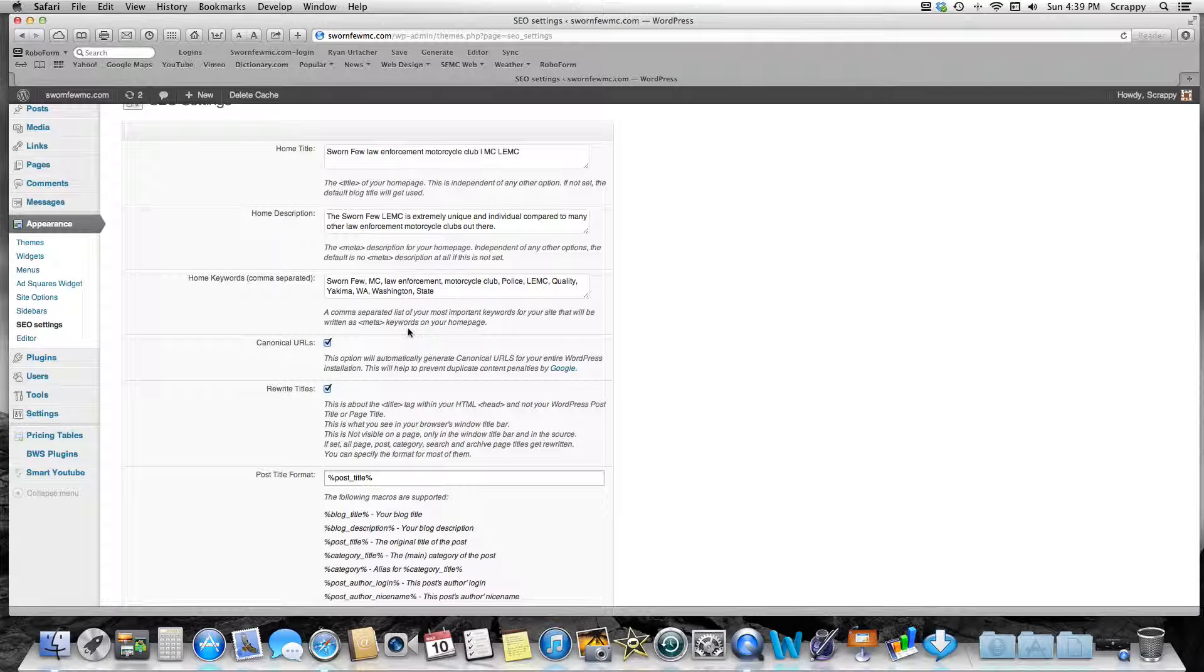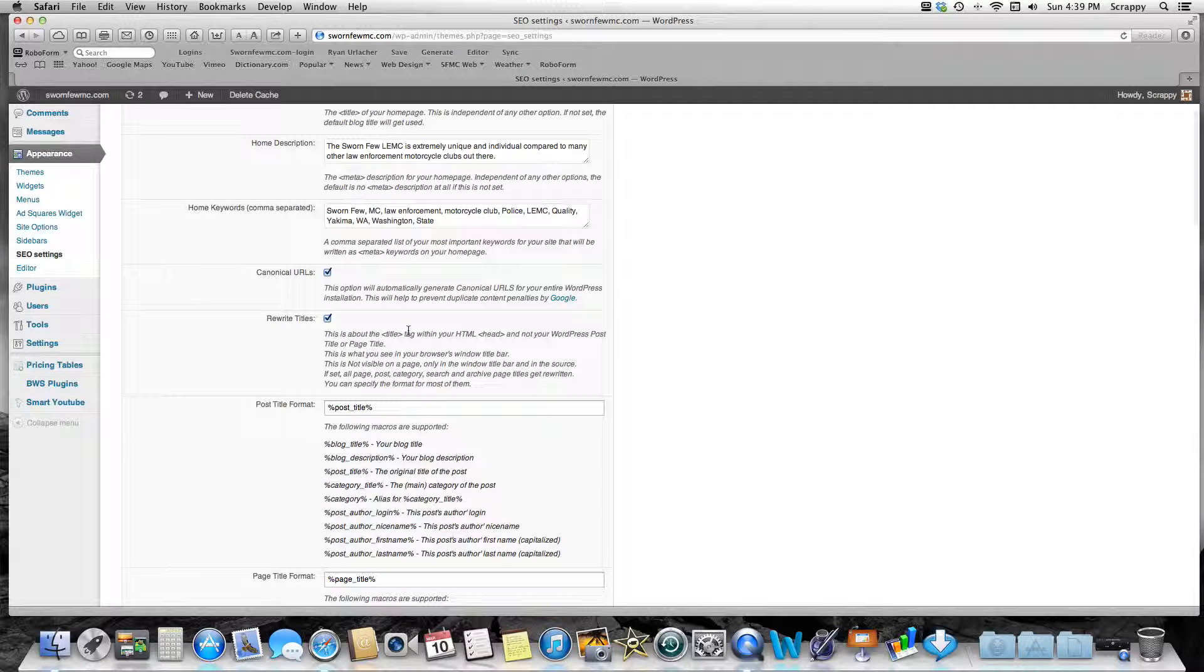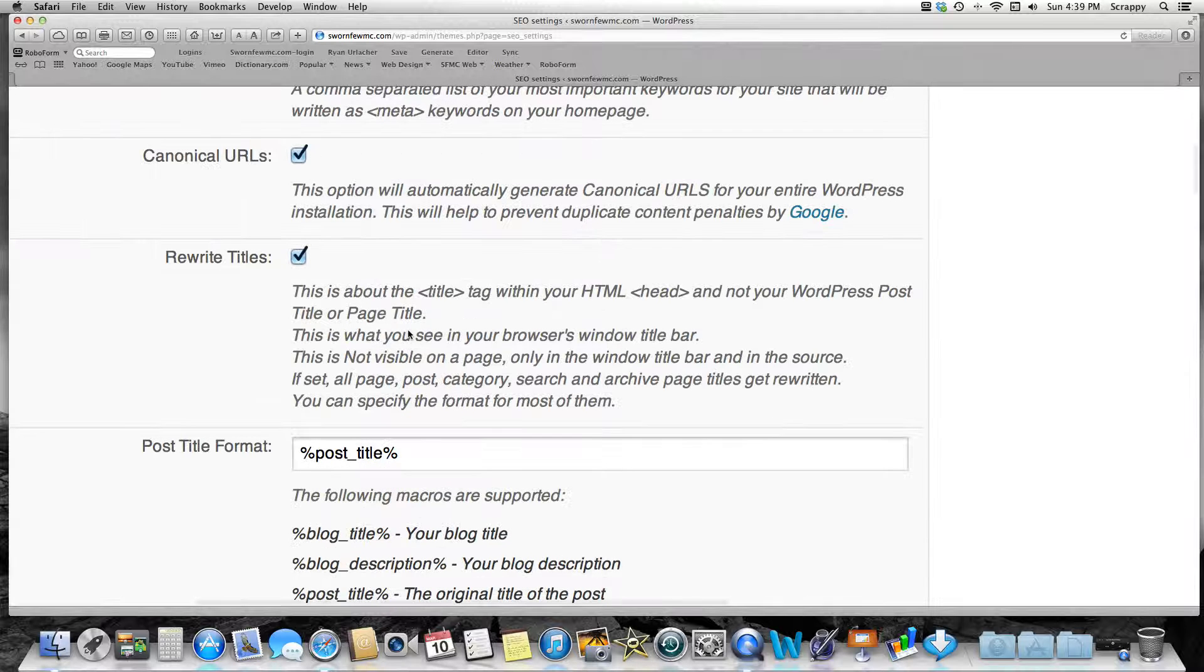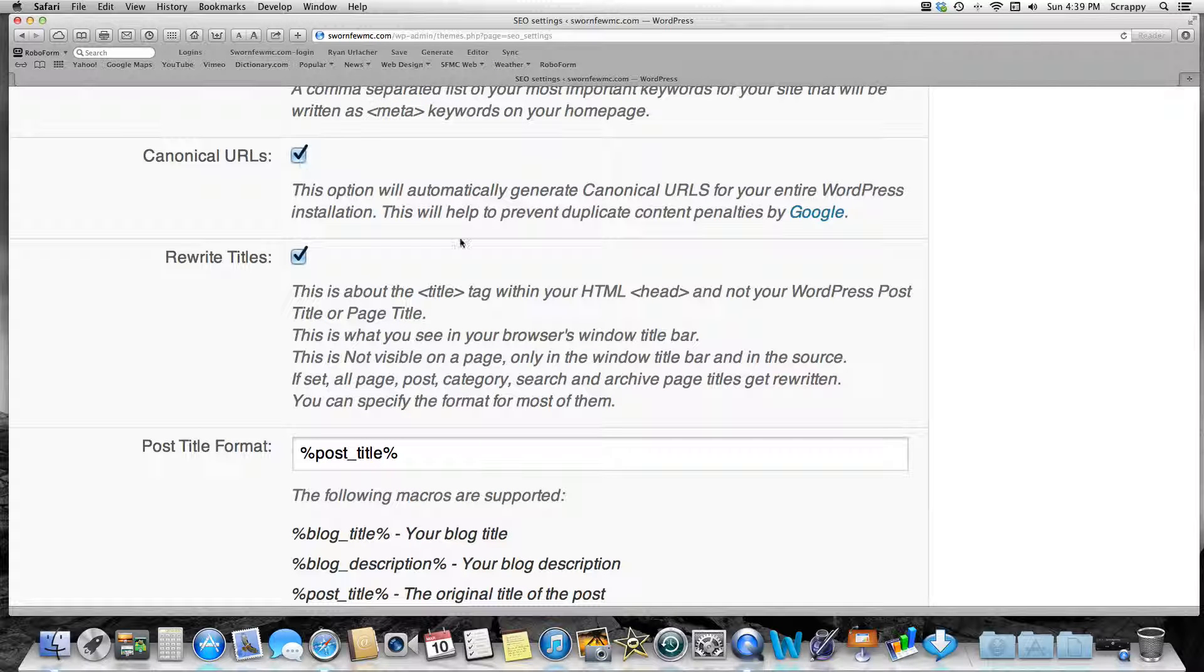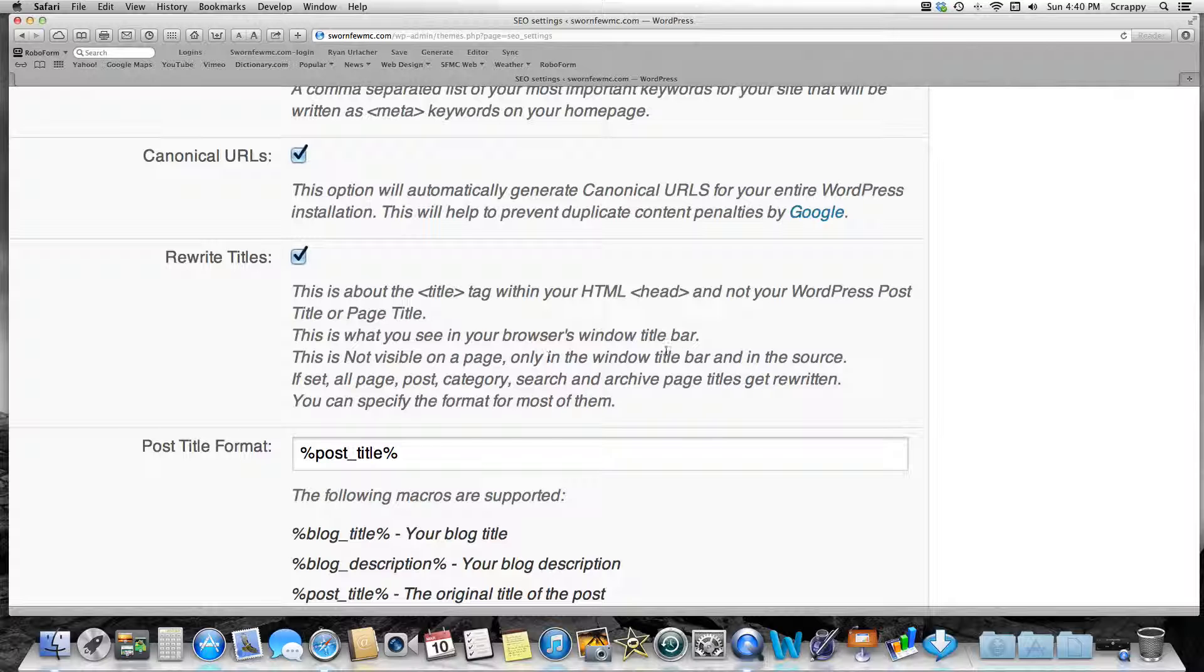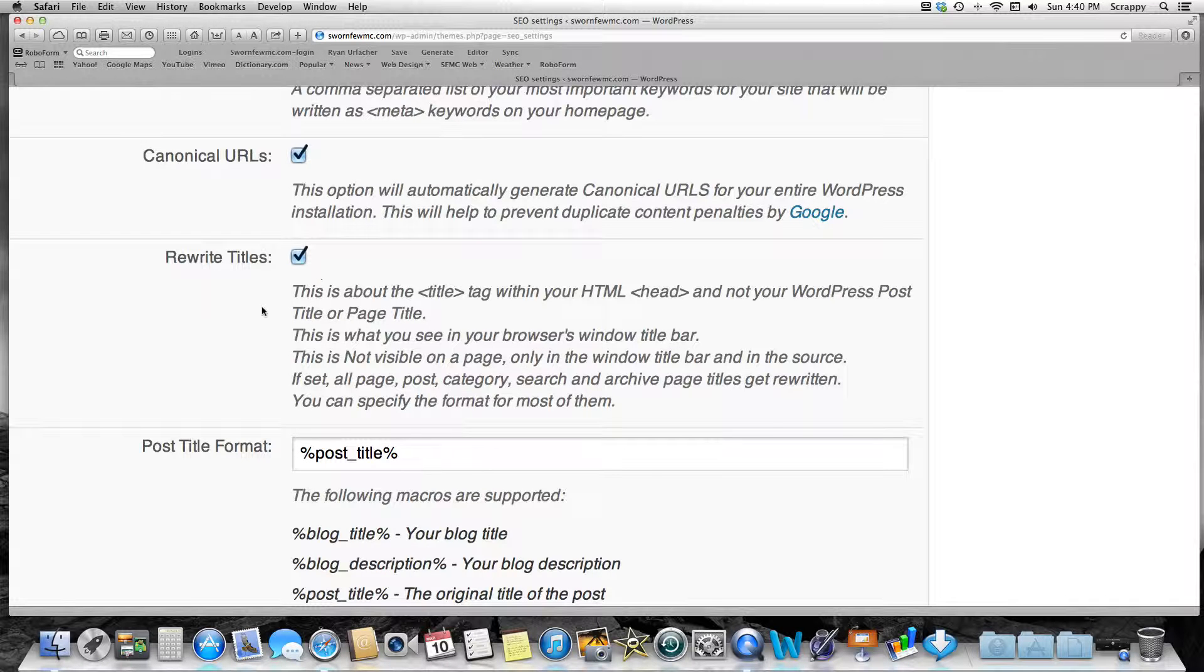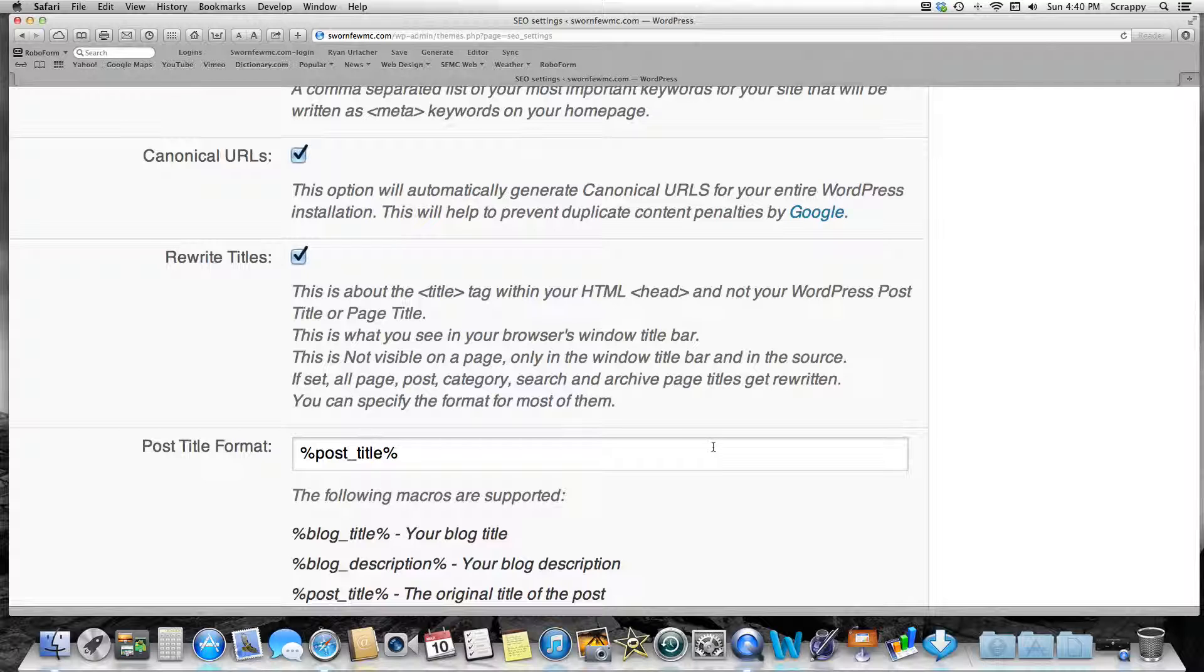We're just going to go down some of these. I'll explain some, I won't explain others. I want to keep this very simple for you. Keep this checked—we're not even going to explain that, but it will help prevent duplicate content penalties by Google. Keep it checked. Rewrite Rules: keep that checked. This is what you see in your browser's title bar up here, so keep that checked. All right.